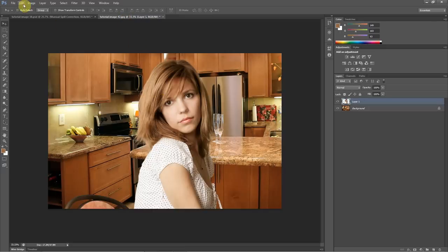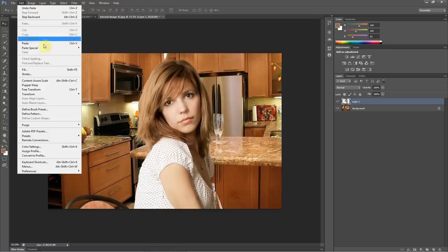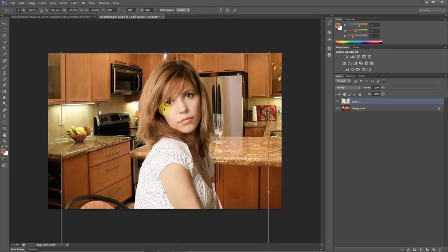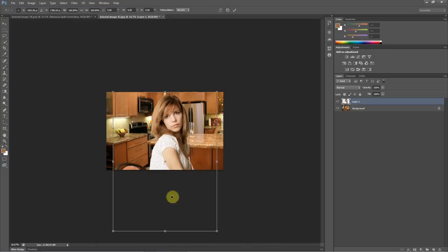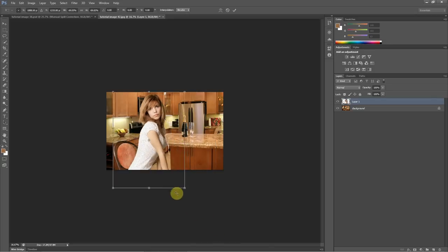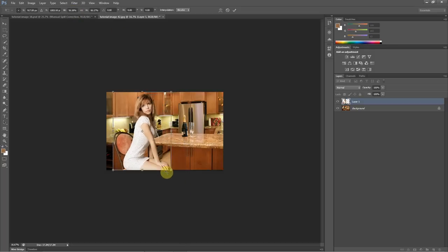And of course, we would want to scale this. Now, if I hold the Shift key down when I scale this, it keeps the aspect ratio the same. And you can see that the width and height are the same percentage, which is really important. You don't want to distort your image.